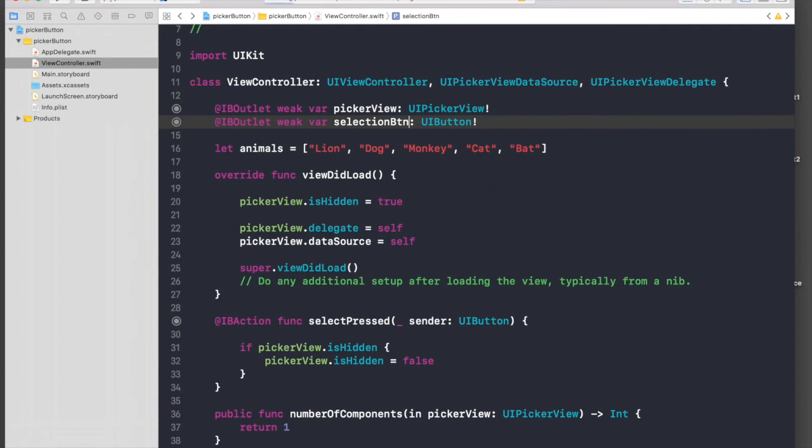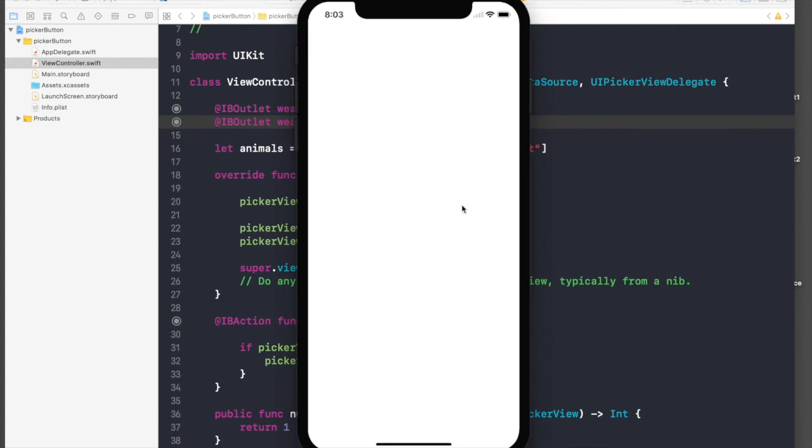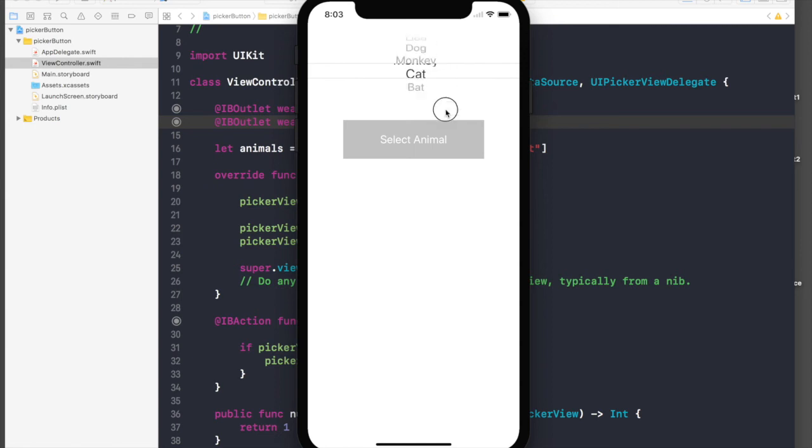Let's quickly run the application and check if it works. The application started and when we hit select animal, we can see our picker view.